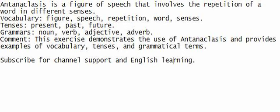Listen up and speak in sync with me. Try to understand the sentence. Write it down to improve your English understanding. Antanaclasis is a figure of speech that involves the repetition of a word in different senses.